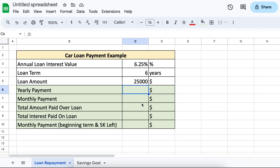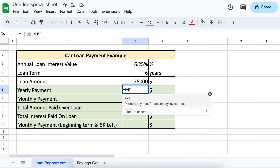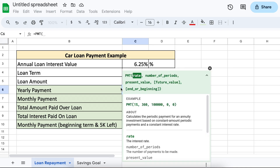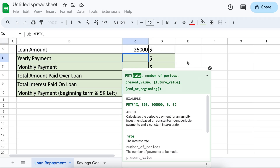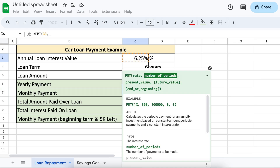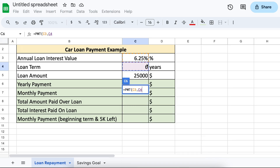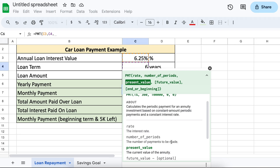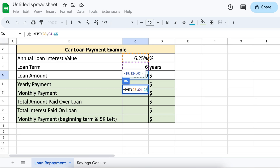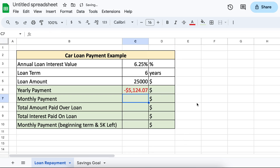Let's begin by calculating our repayment of the loan assuming we only make one payment a year. We will call our payment function, and the first variable we are asked for is our rate — this is our interest rate, so we will enter it as a percentage. Secondly, we are asked for the number of payments for the loan, so for our 6-year loan this will just be 6, since we are looking to make annual payments. Lastly, we are asked for the present value of the loan — this is the $25,000 that we are going to be taking on as a loan. Clicking enter, you can see that with annual payments we will owe $5,124 annually for the 6 years.